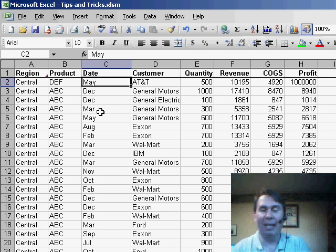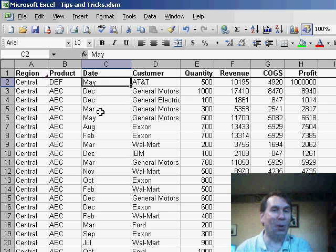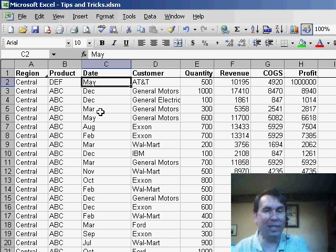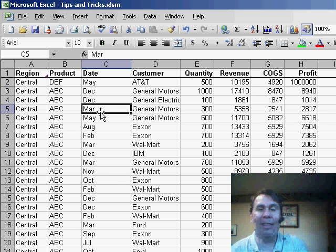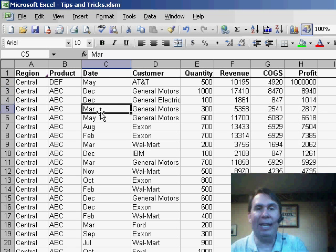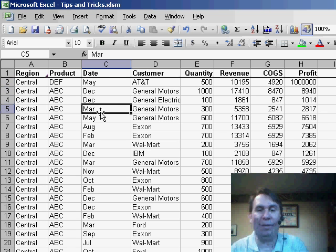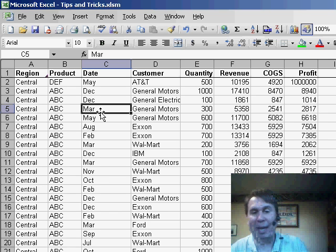Someone sent in a data set and who knows where they downloaded this data set from, but unfortunately in the date column, they have three letter month abbreviations. So it shows up saying May, December, December, March.